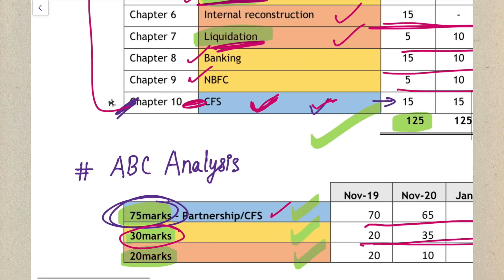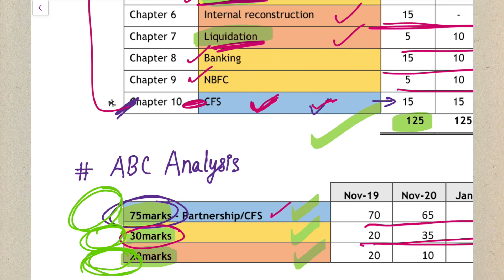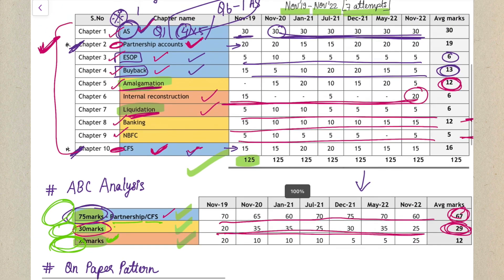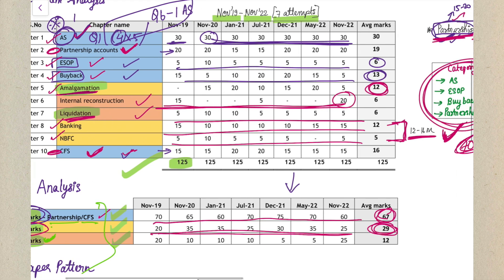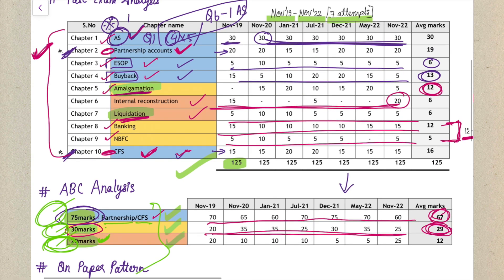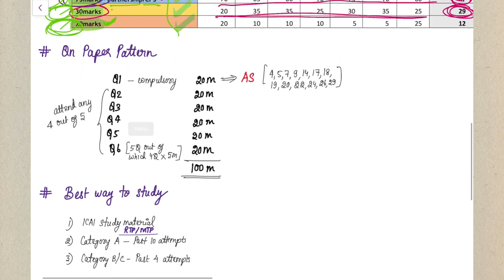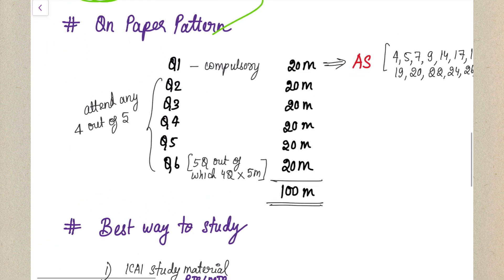Prepare Category A first as it carries the most weightage, then Category B with a little less weightage, and finally Category C. Category A is a sure-shot 75 marks, Category B is a sure-shot 30 marks, and Category C is 20 to 25 marks sure-shot. Please prepare accordingly and let me know any doubts in the comment section below.